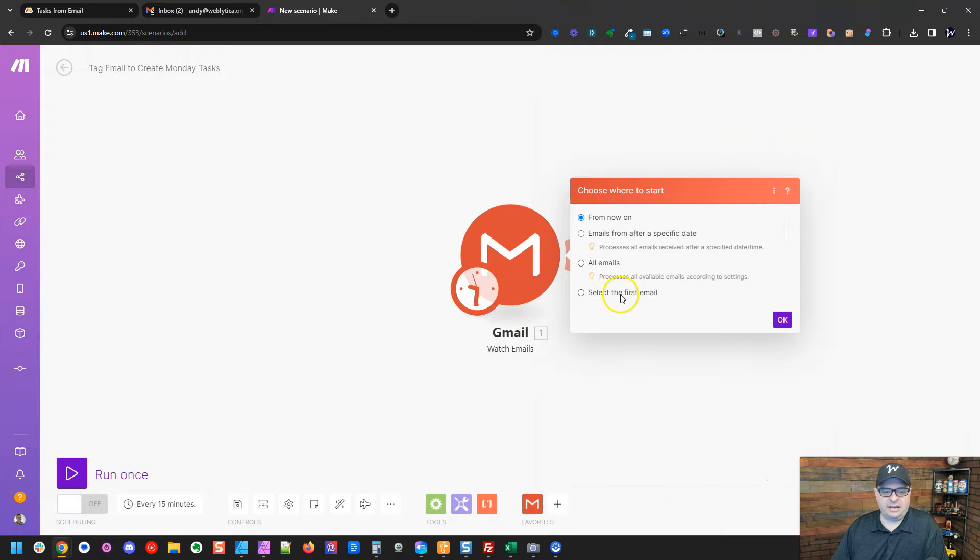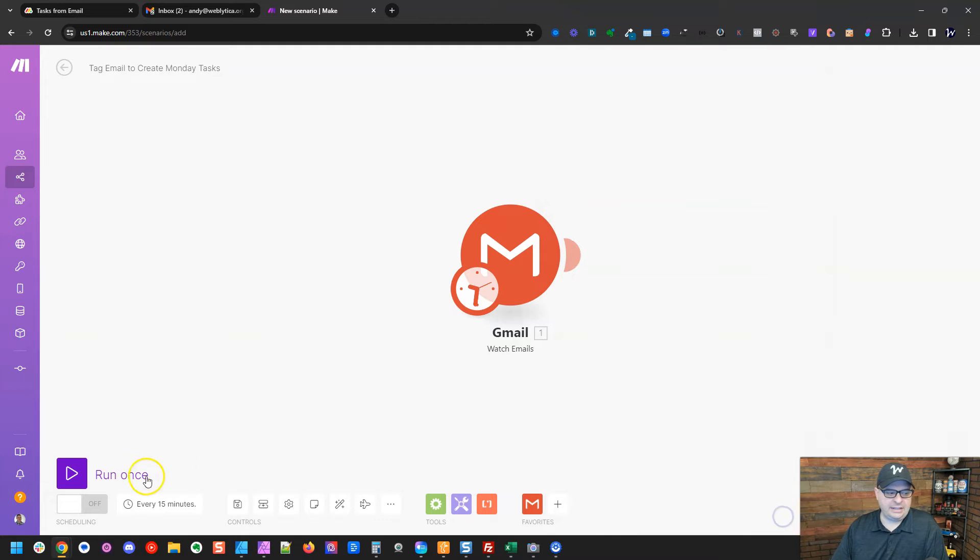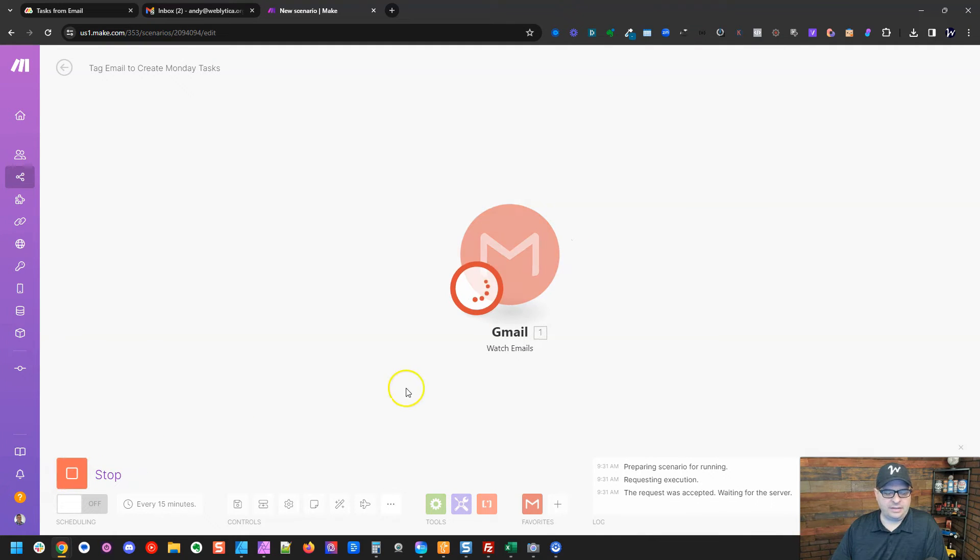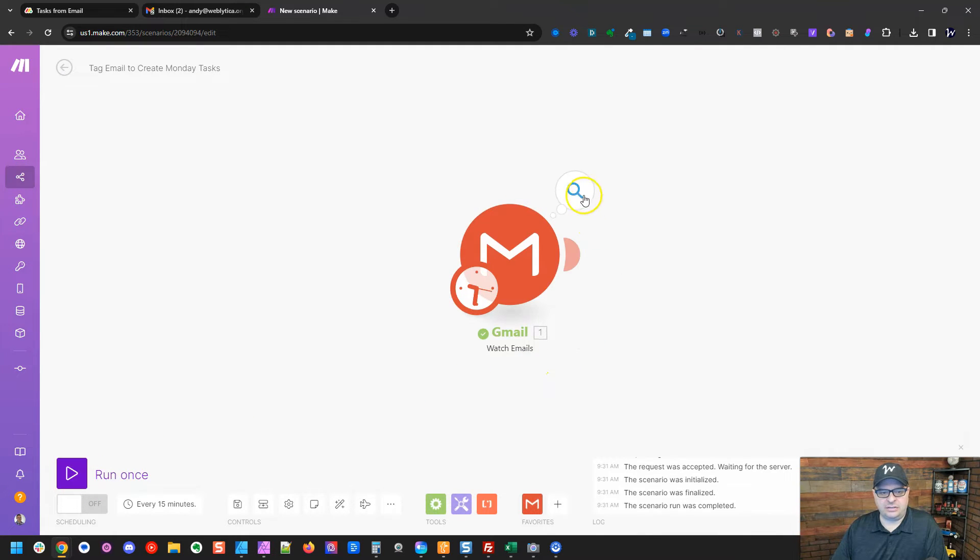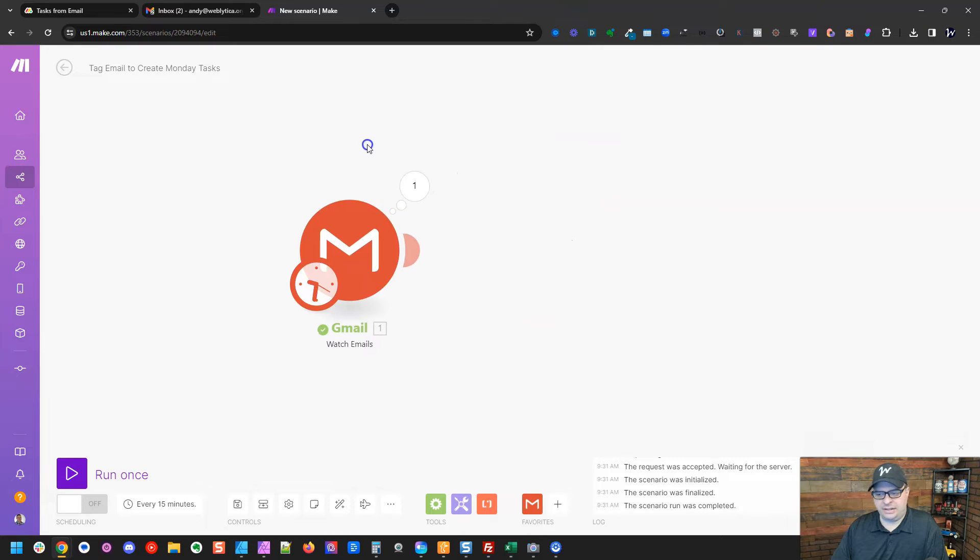For now, I'm going to say, I'm going to select the first email and I'm going to select that AppSumo email and hit OK. And then I'm going to run this just to get some data. So I should get some data right there. Good. All right.